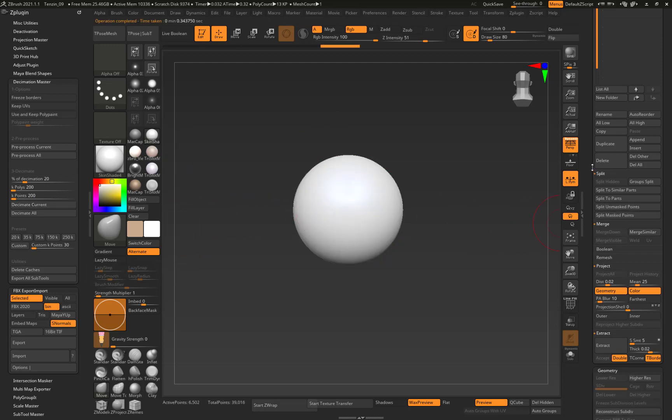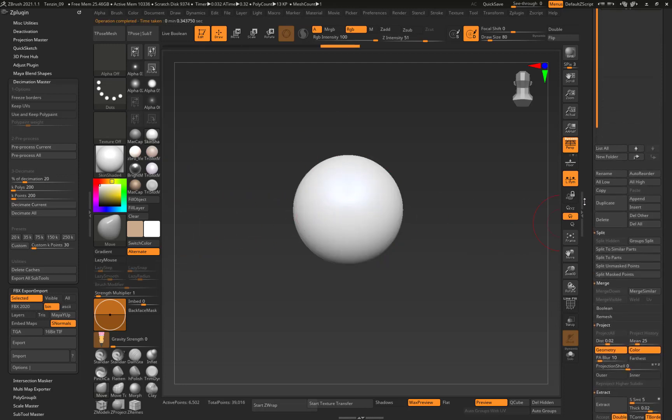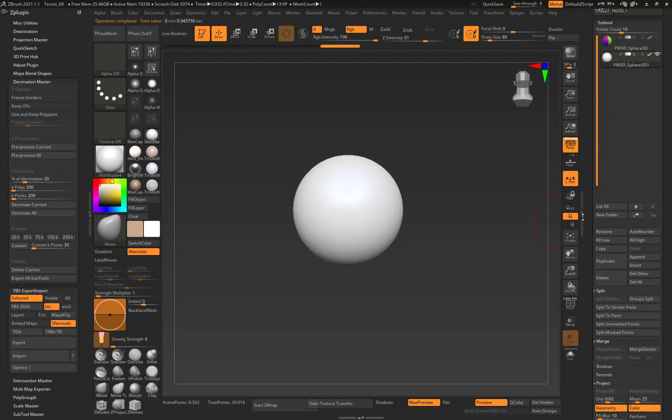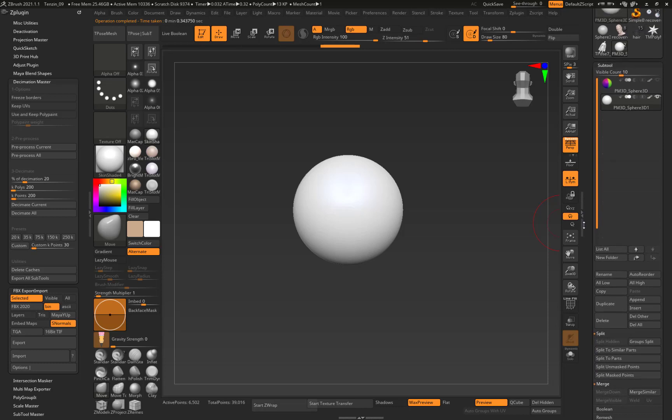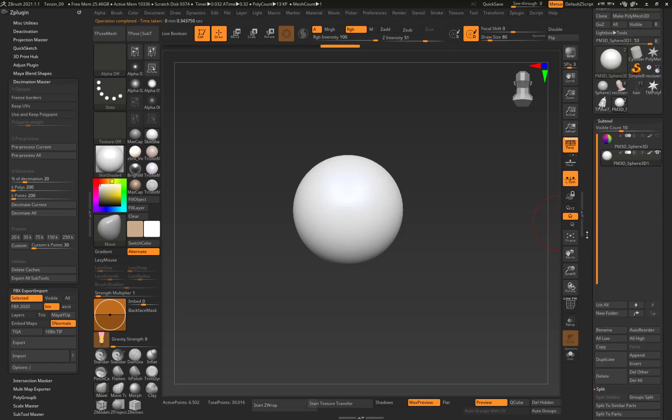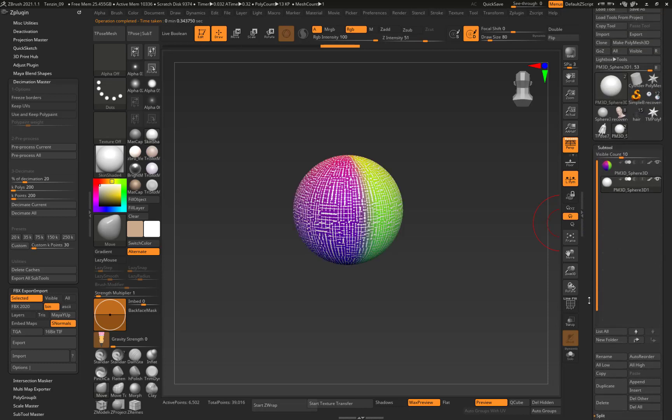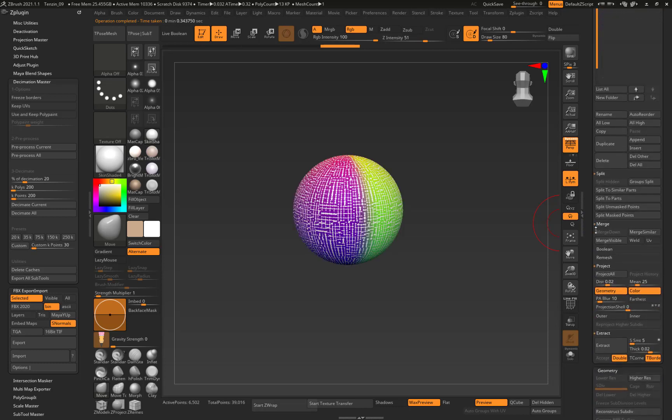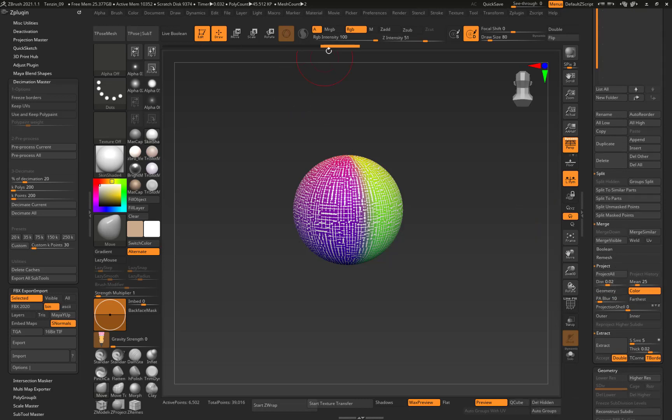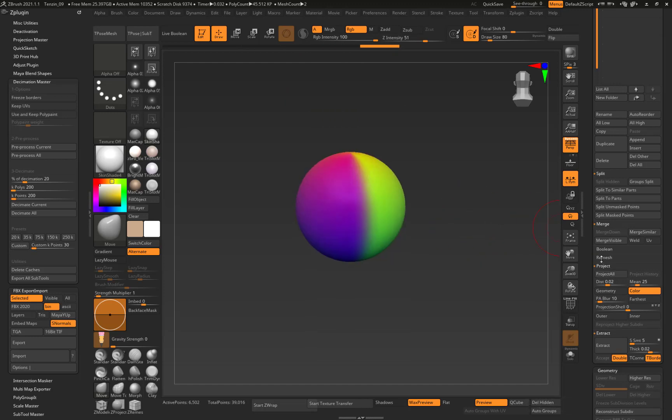It loses the vertex color. And then what you can do is just project it back on. That's why I had to duplicate it. And you just turn off Geometry, make sure RGB is turned on, Project.